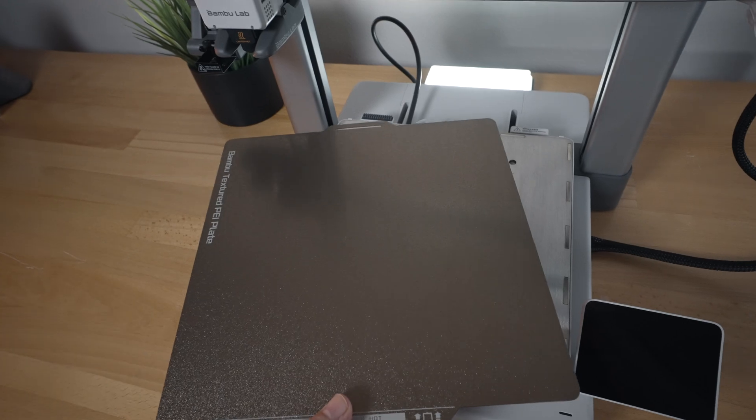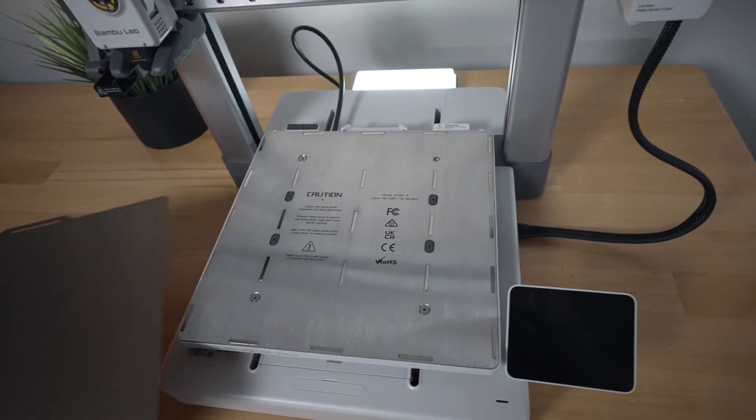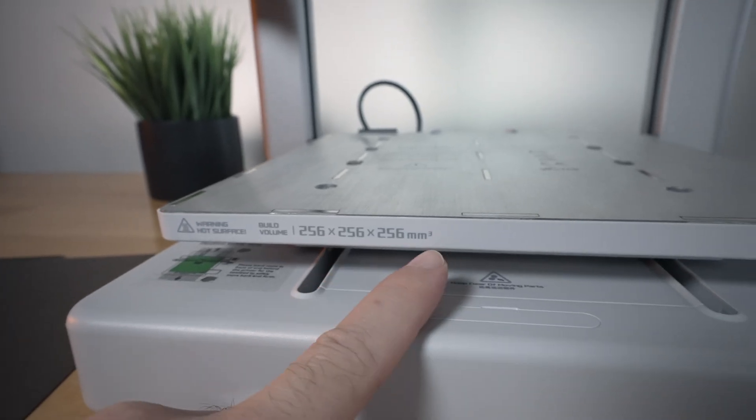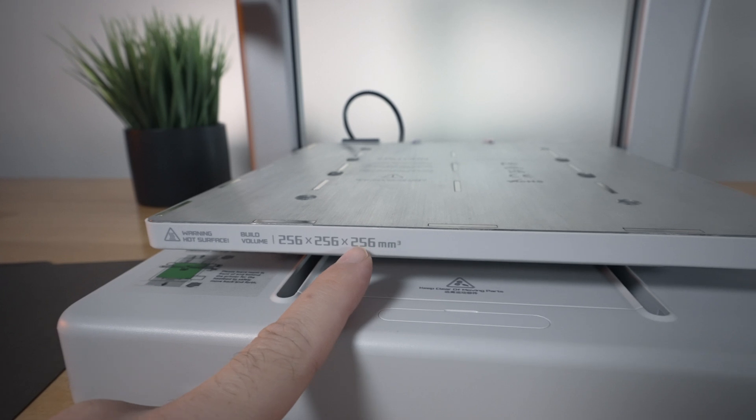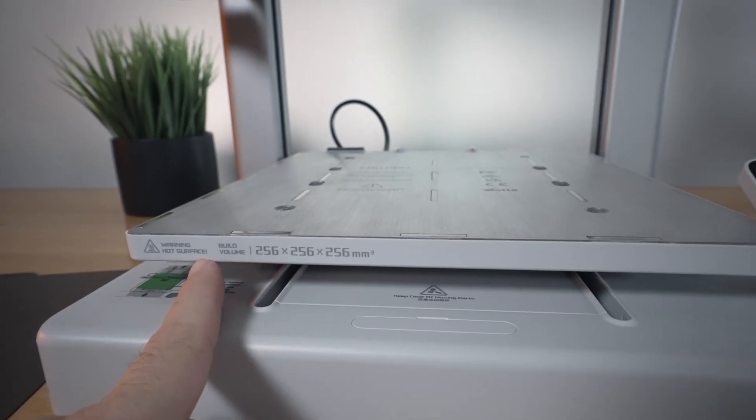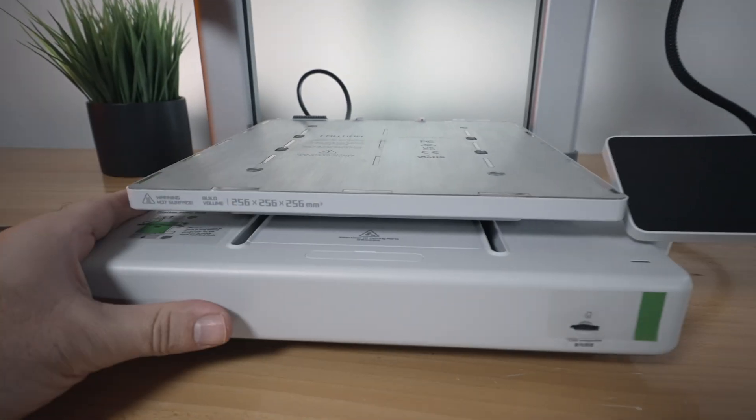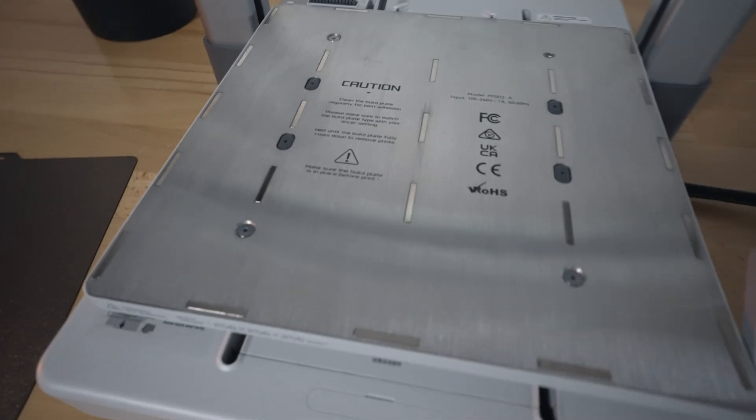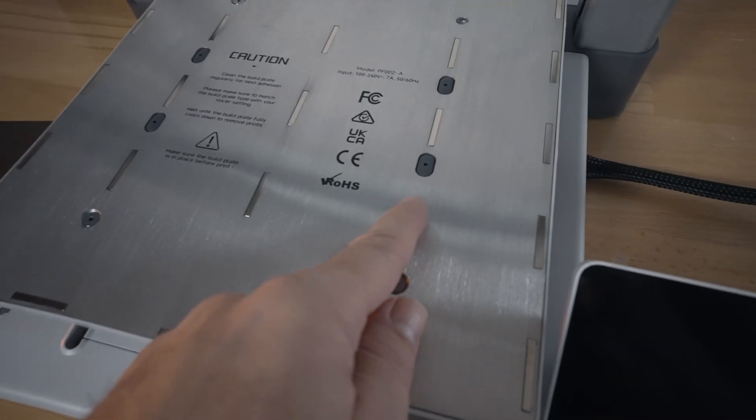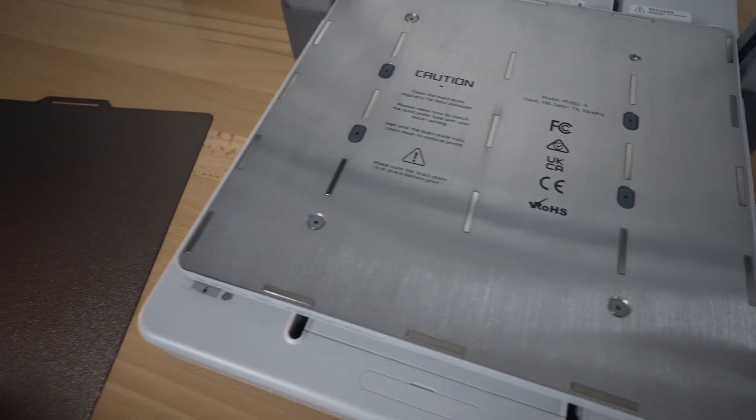And also what's great is we have 256 by 256 by 256 millimeters squared printing volume. Very generous for this pretty compact printer. So we do have the aluminum bed. You can see the magnets that magnetize the build plate.